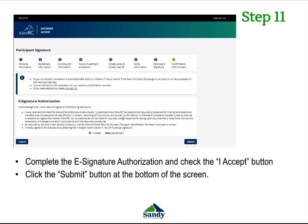Once you have done this, you will have completed the enrollment for your 457. If you have any questions, please feel free to contact the Human Resources Office. Our number is 801-568-7151. We can also be reached at hr.sandy.utah.gov. This concludes the 457 enrollment video.